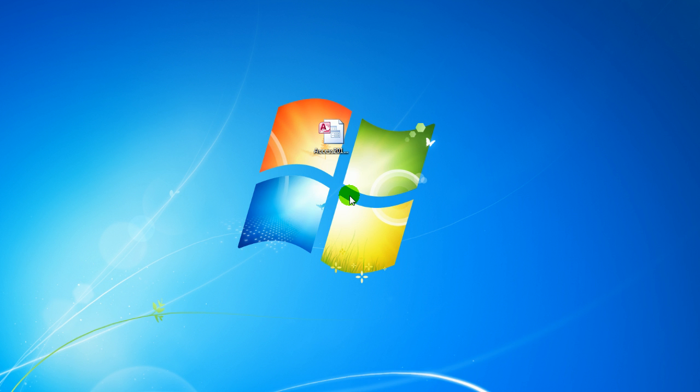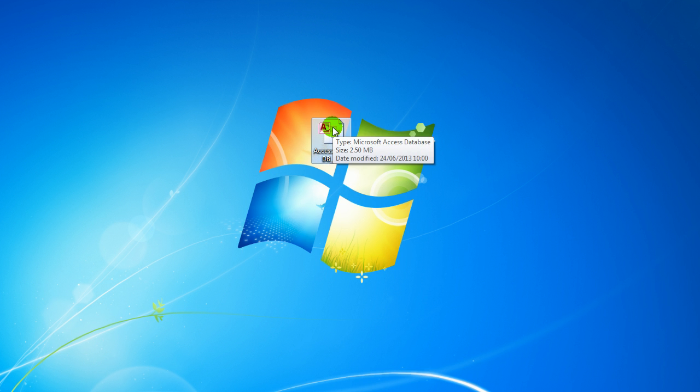Hello and welcome to Access 2013 tutorials. In this video I'm going to be showing you how you can open up reports dynamically using navigation forms. So if you want to play along, follow the link below the video to the download section of the website and download Access 2013 DB24.